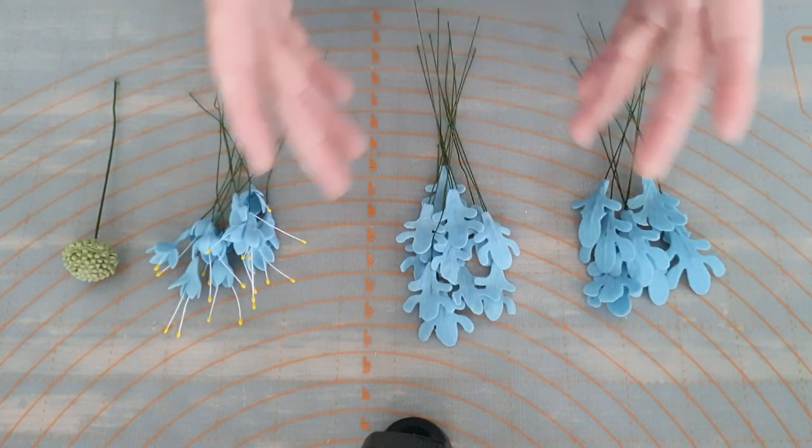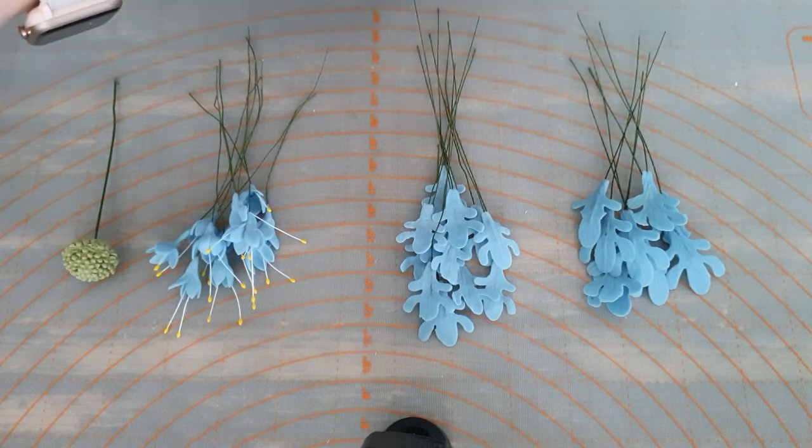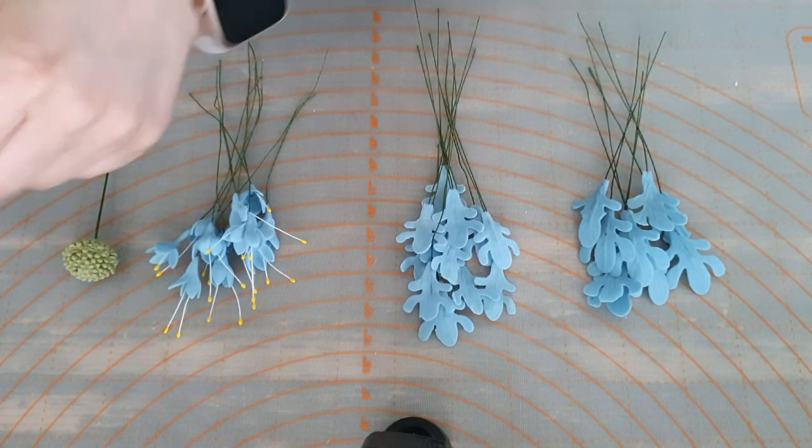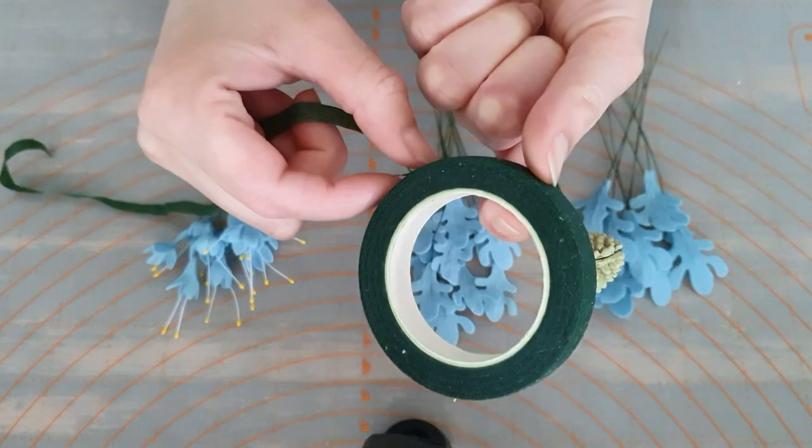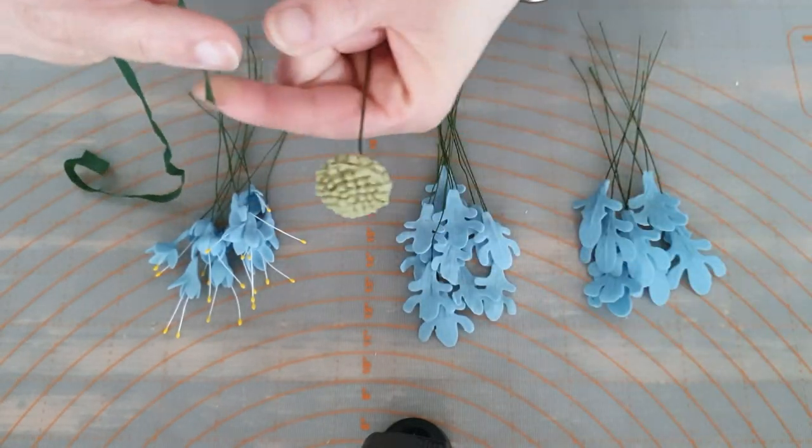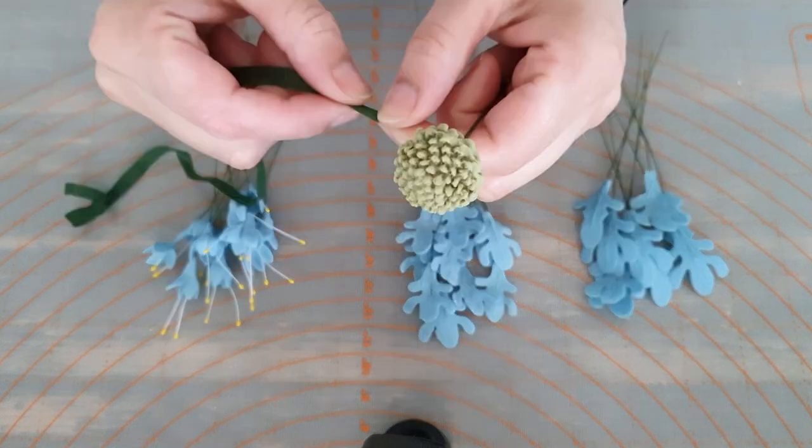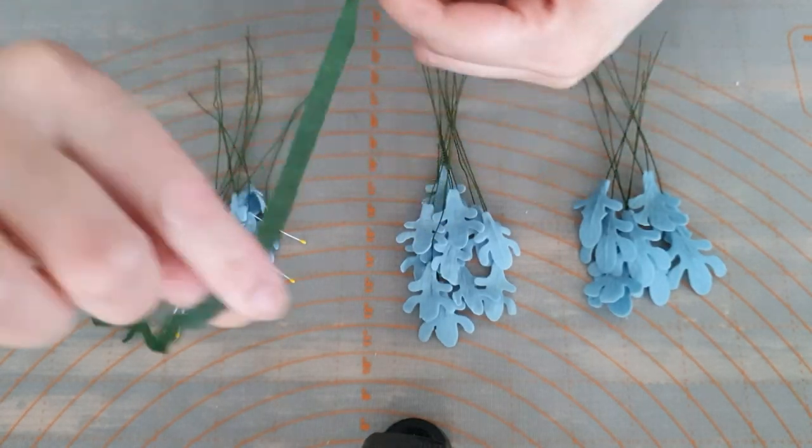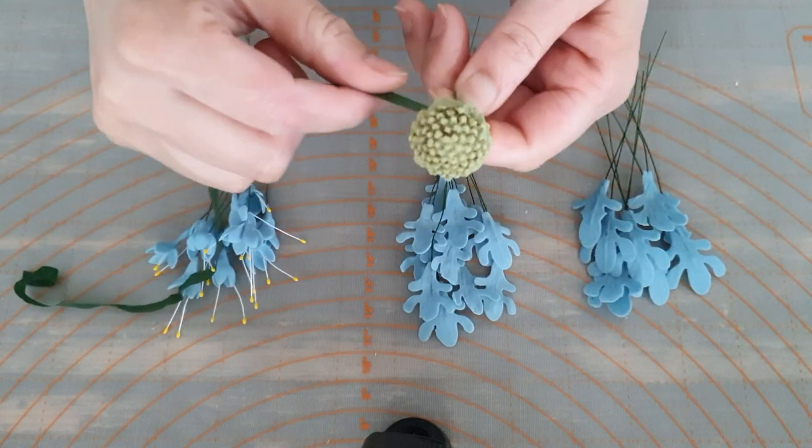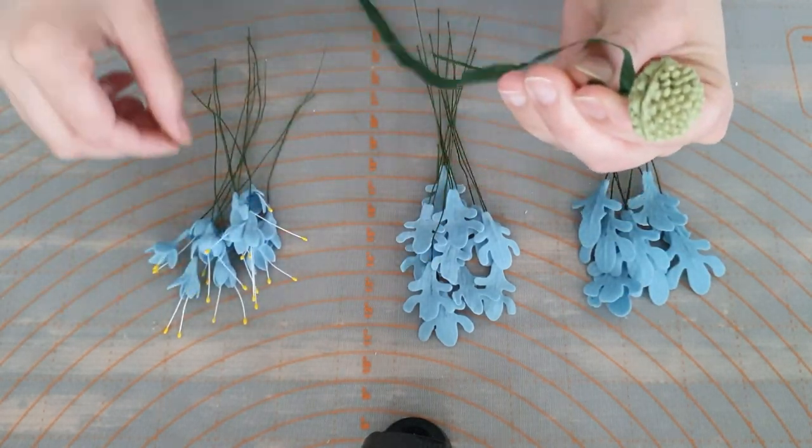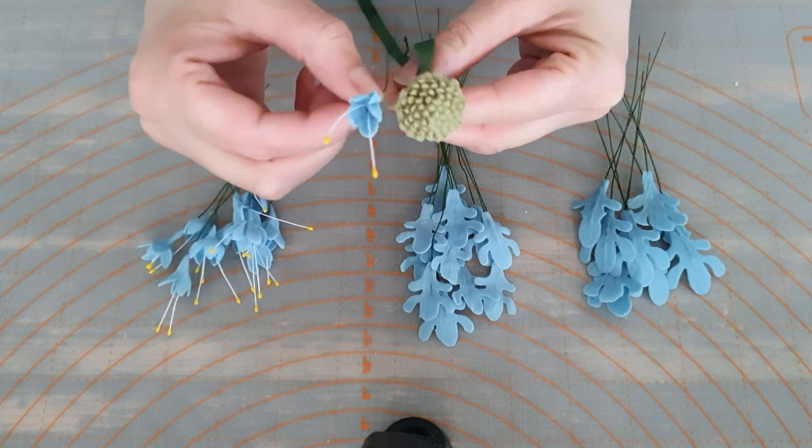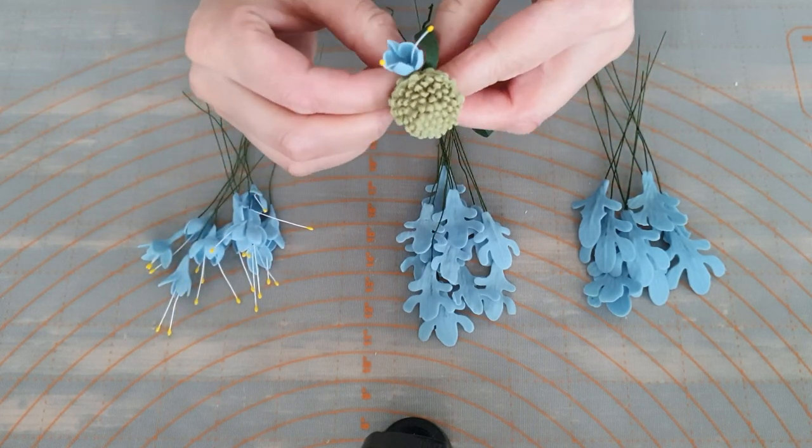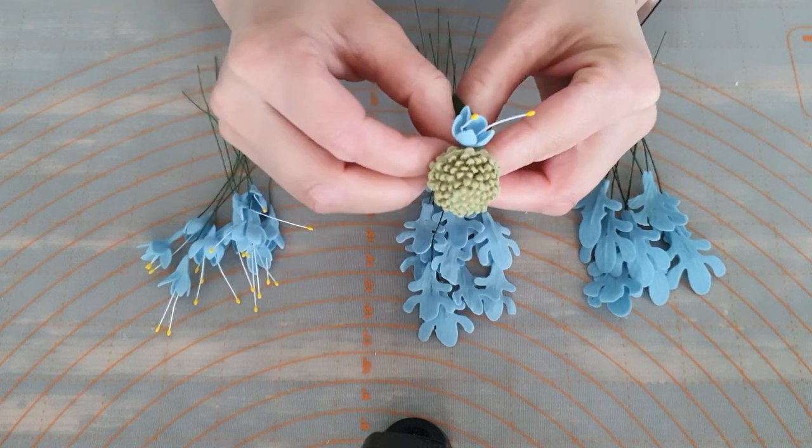Once you've done all of your petals and they've completely dried, we're going to get our floral tape. I've taken a full piece, cut it in half. We're first going to wrap the tape with the center. Be sure to stretch it to release the glue. Then we're going to get our little flowers and push them into the side and stick them down.